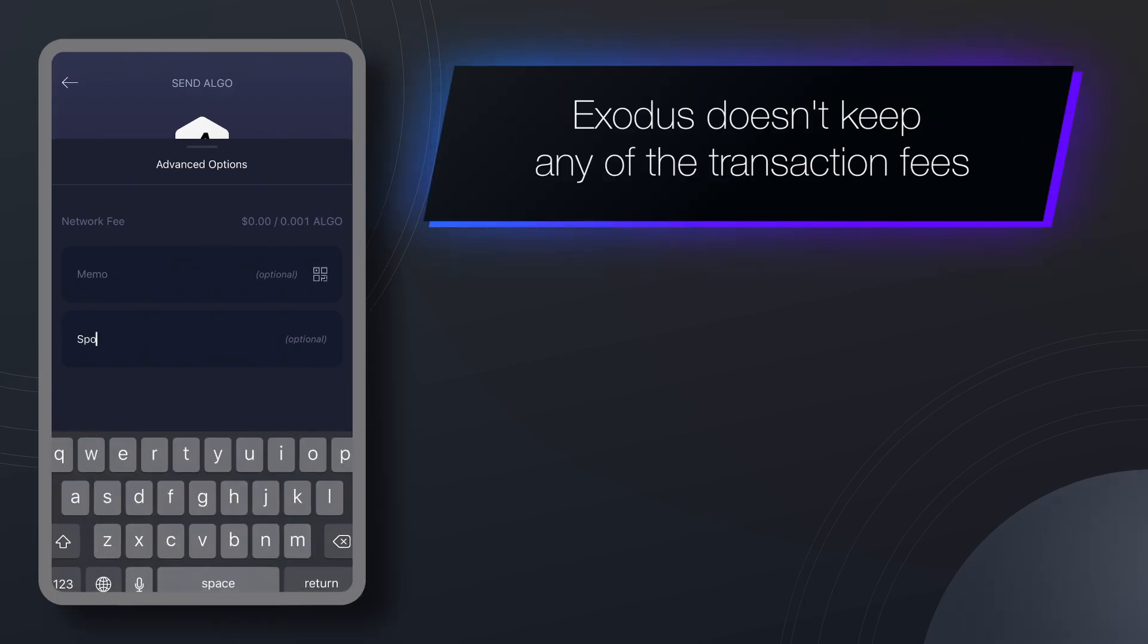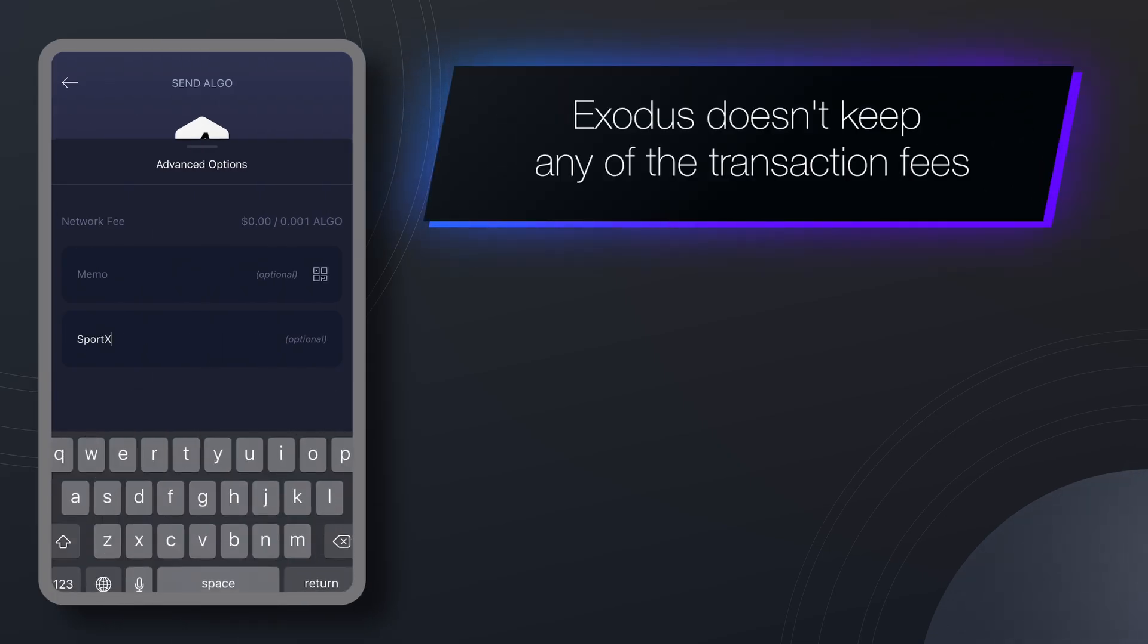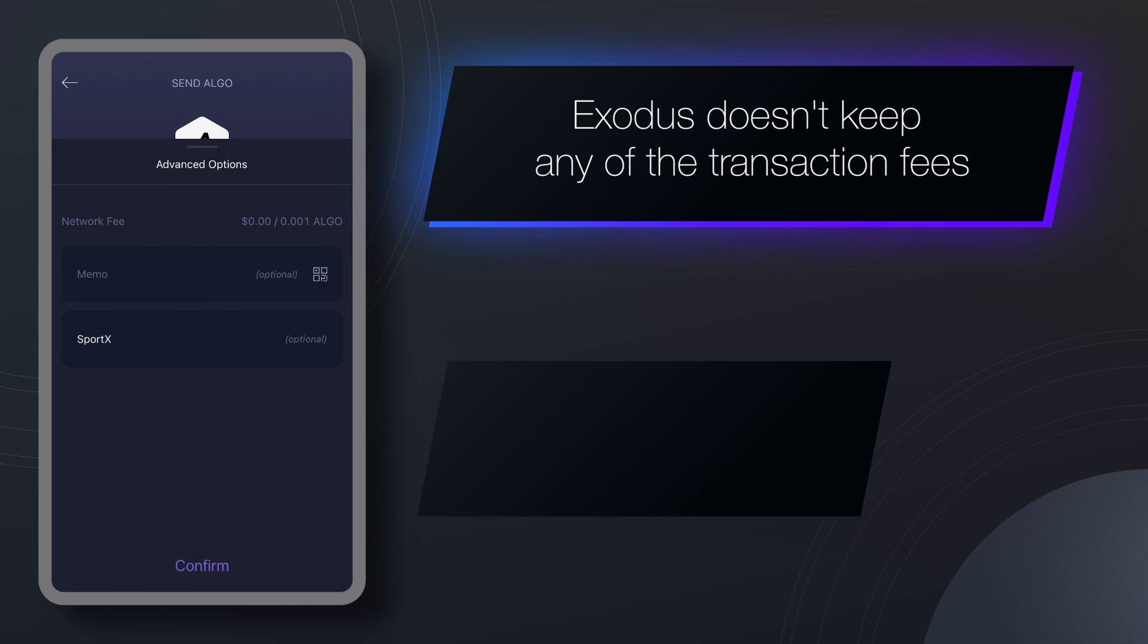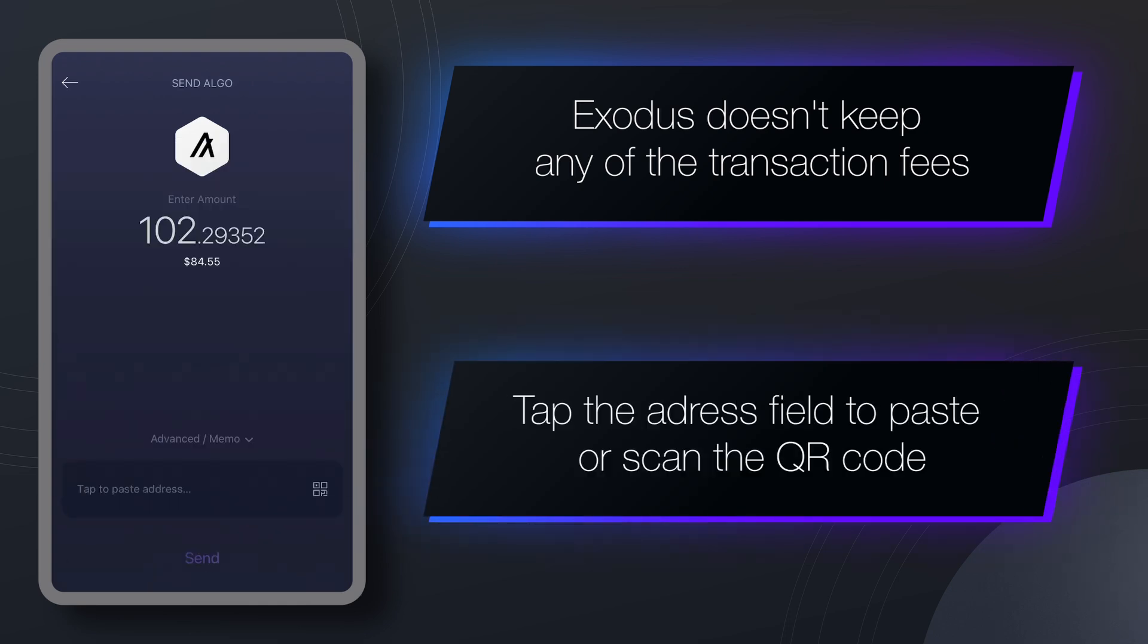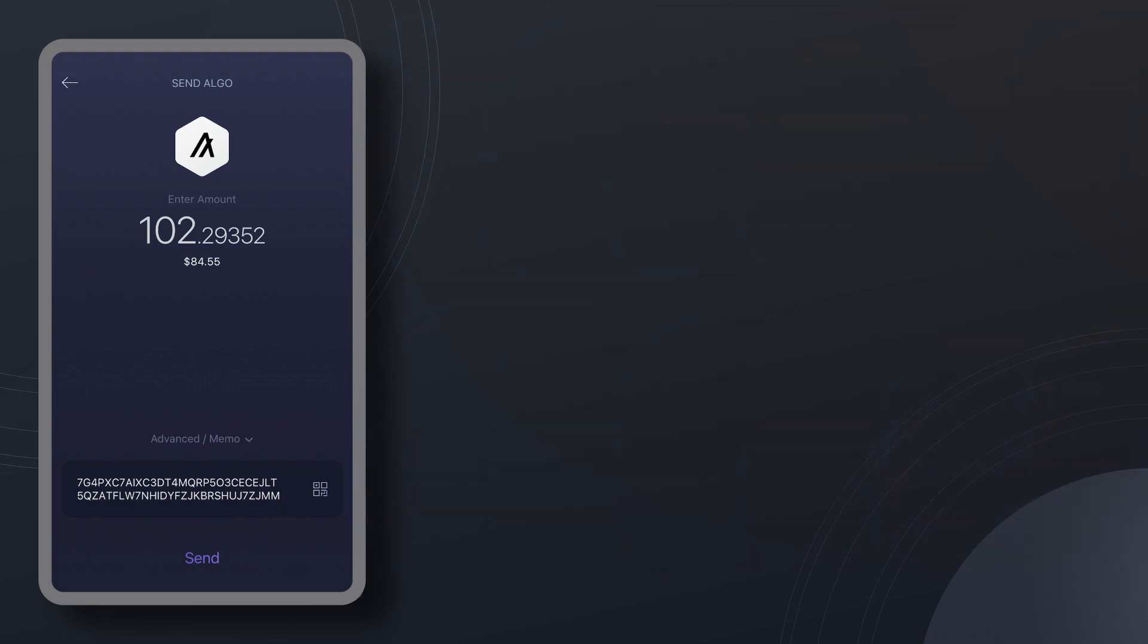If you'd like, you can enter a personal note to help you remember what the transaction was for. If you have the address you are sending to already copied to your clipboard, tapping the address field will paste it in. You also have the option to scan a QR code.